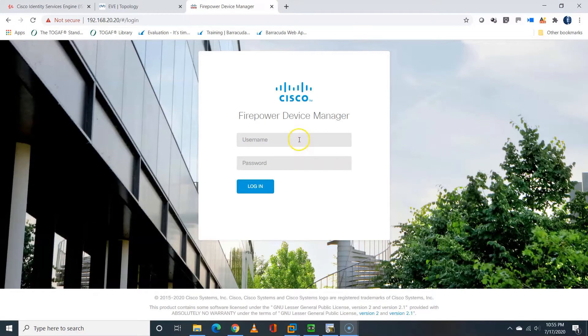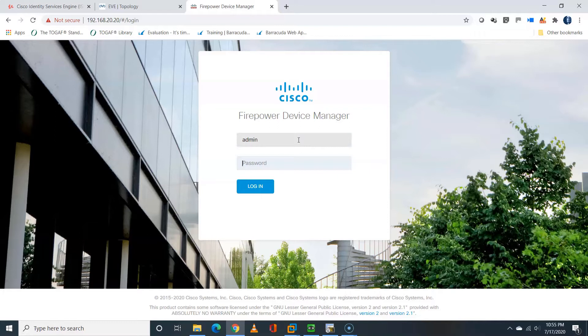It is also important to know that this is going to be the first login into the Firepower Device Manager. Hence, it's going to prompt me to make use of Device Setup Wizard.